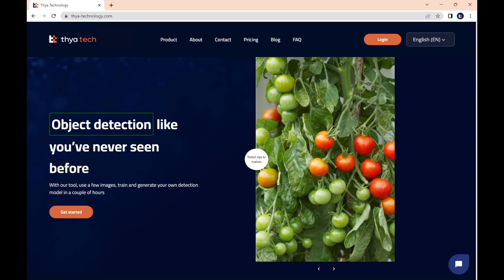One of the tools offered by Thyatech is Object Detection, which enables you to find and recognize different items in your images. And today, I'll teach you how to generate your first Object Detection model on our platform. So let's get started.